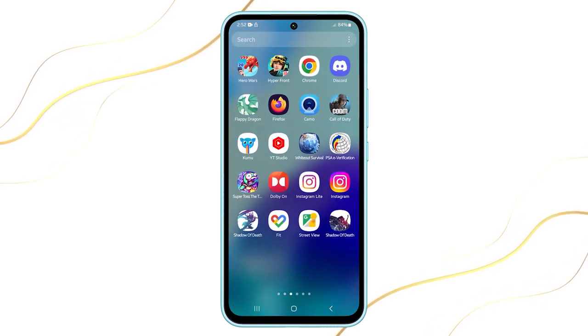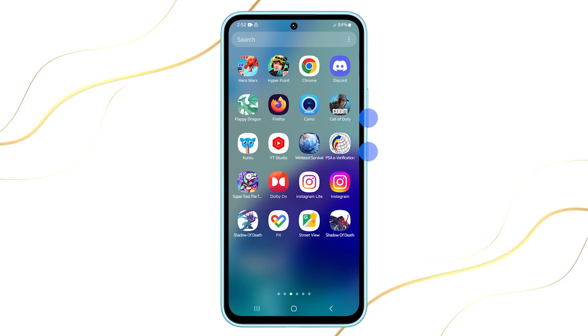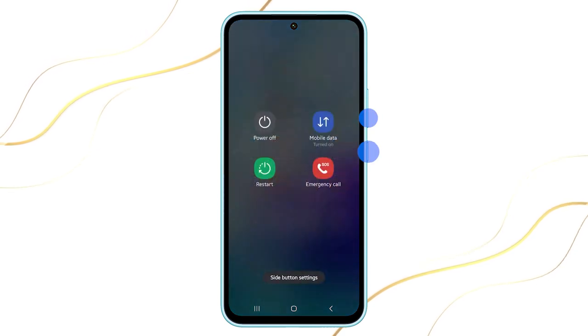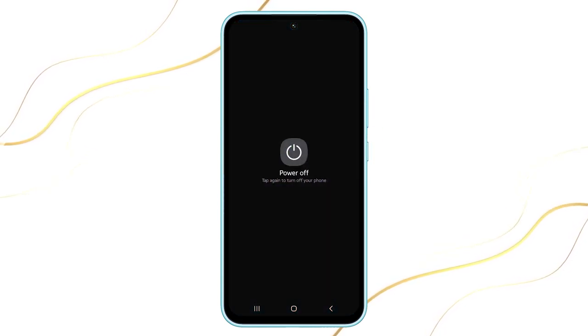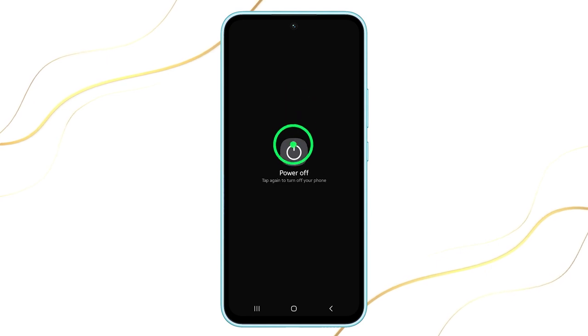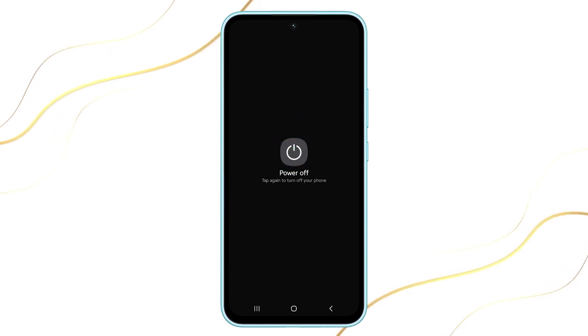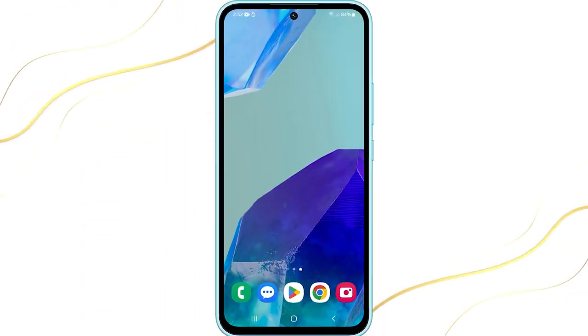To power off your device, access the power menu again and select Power Off. Confirm your action by tapping Power Off again. Your phone will then shut down and remain off until you decide to turn it on again.